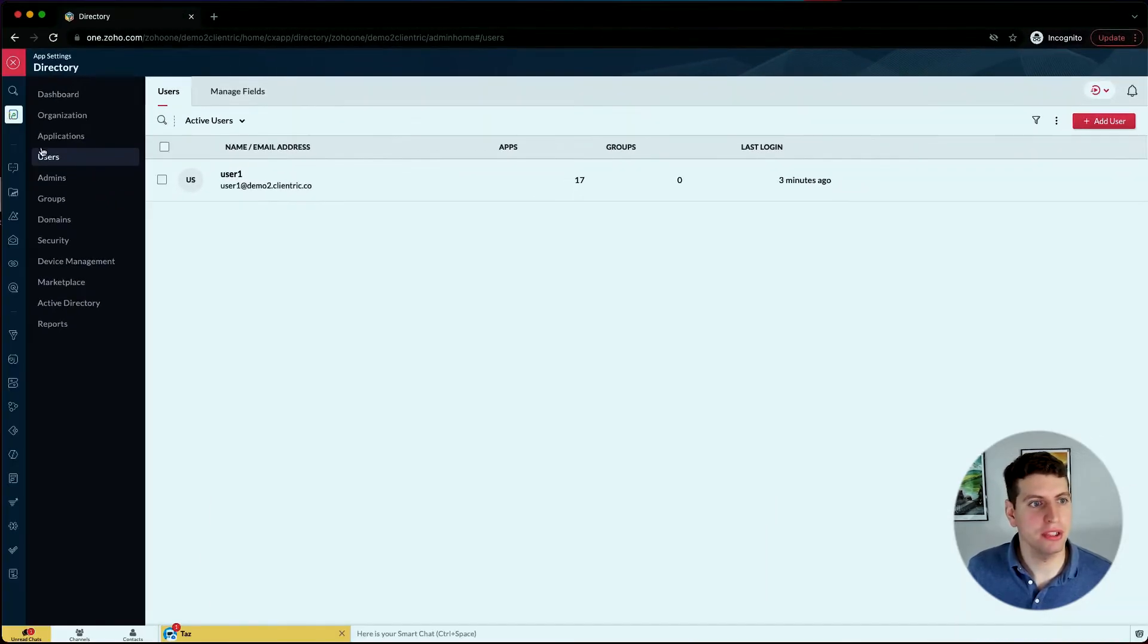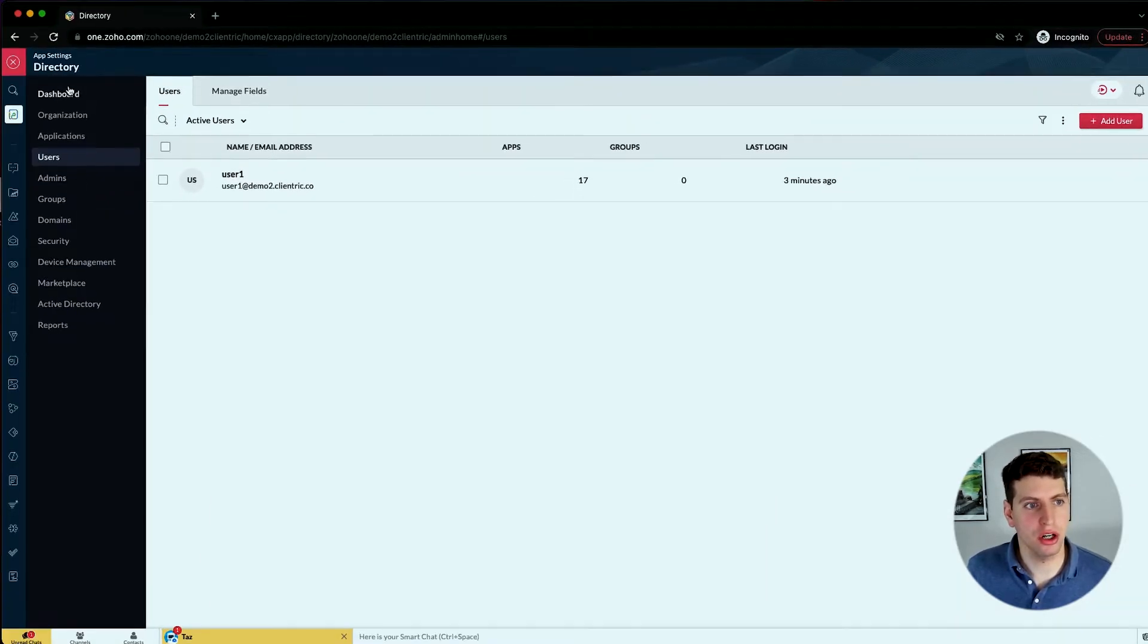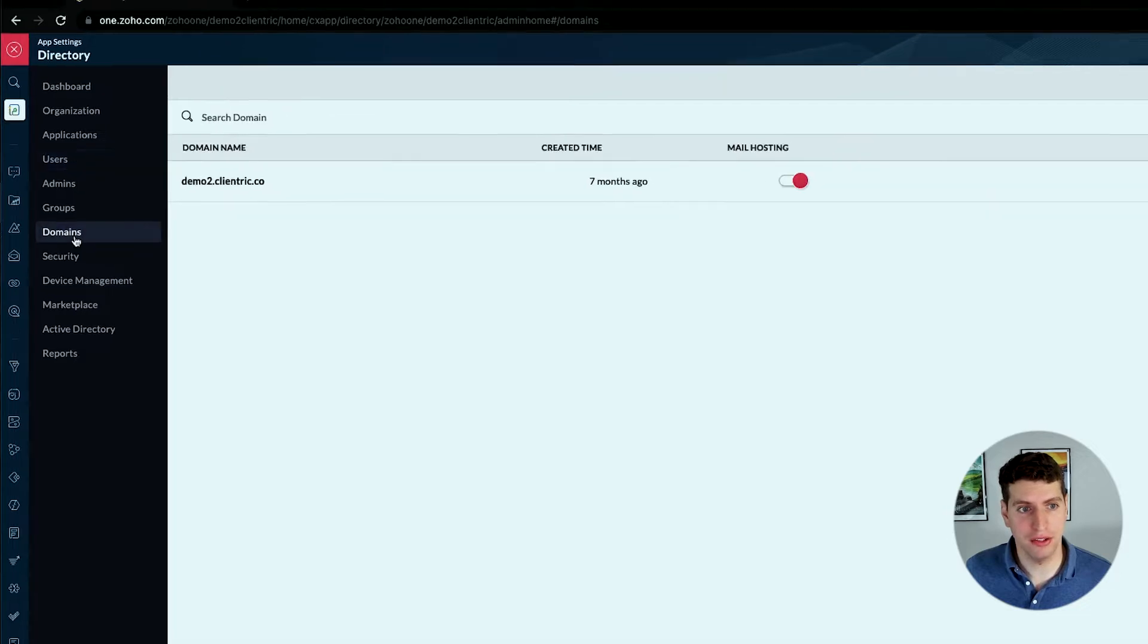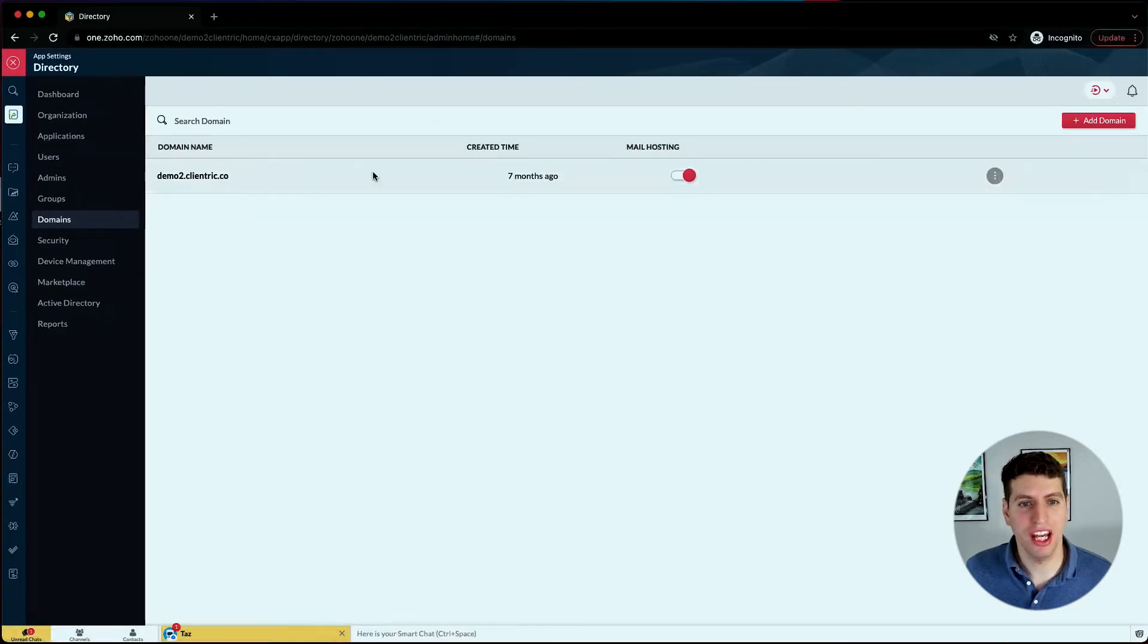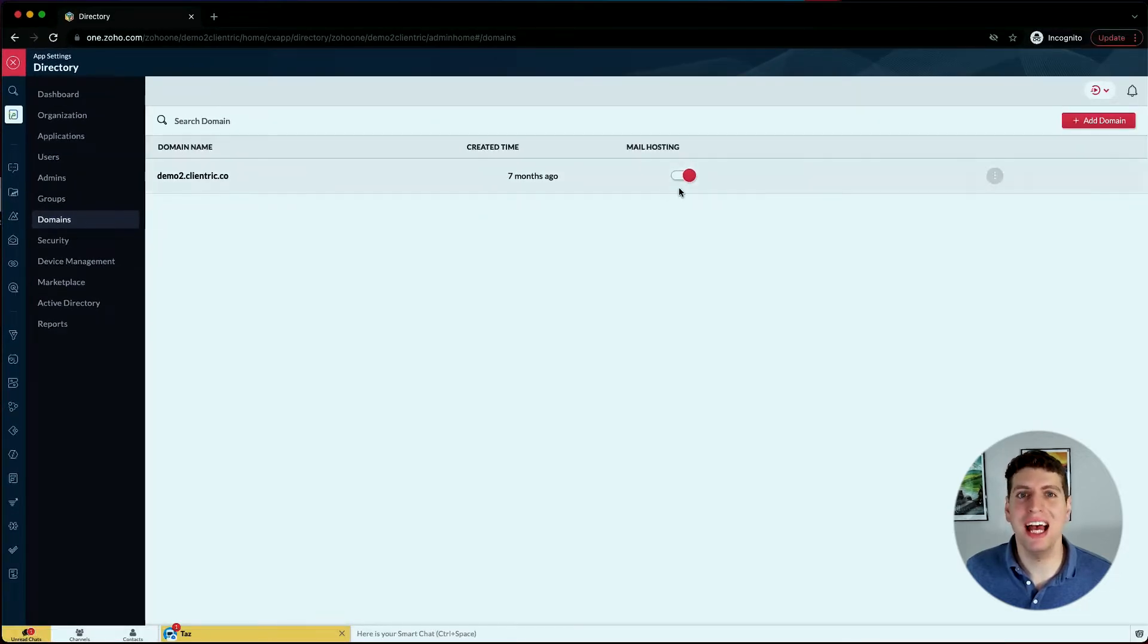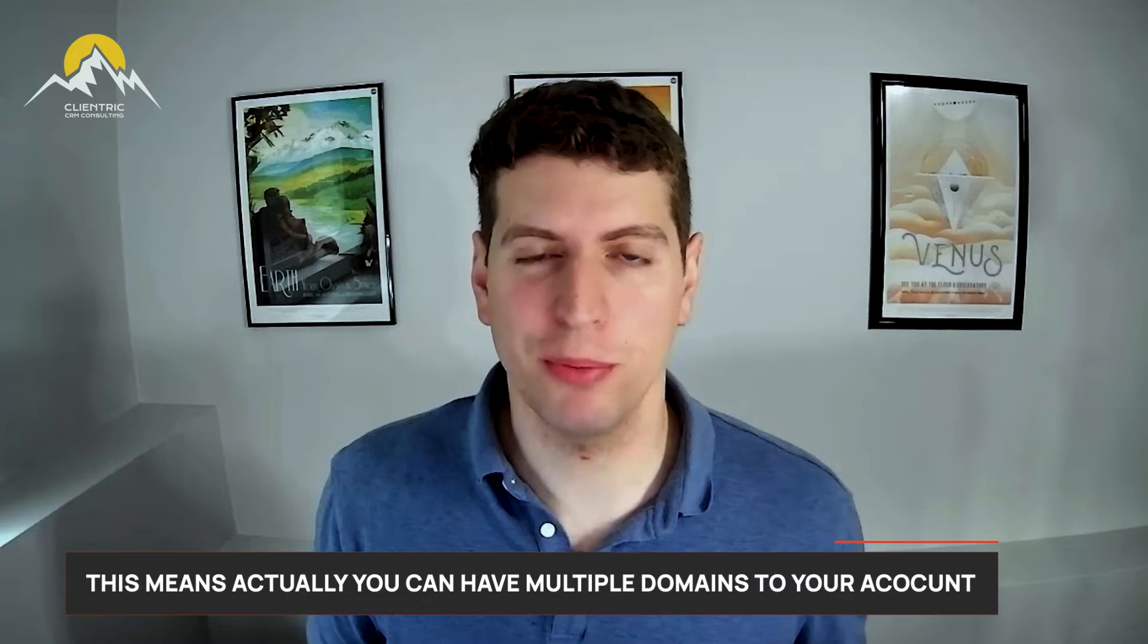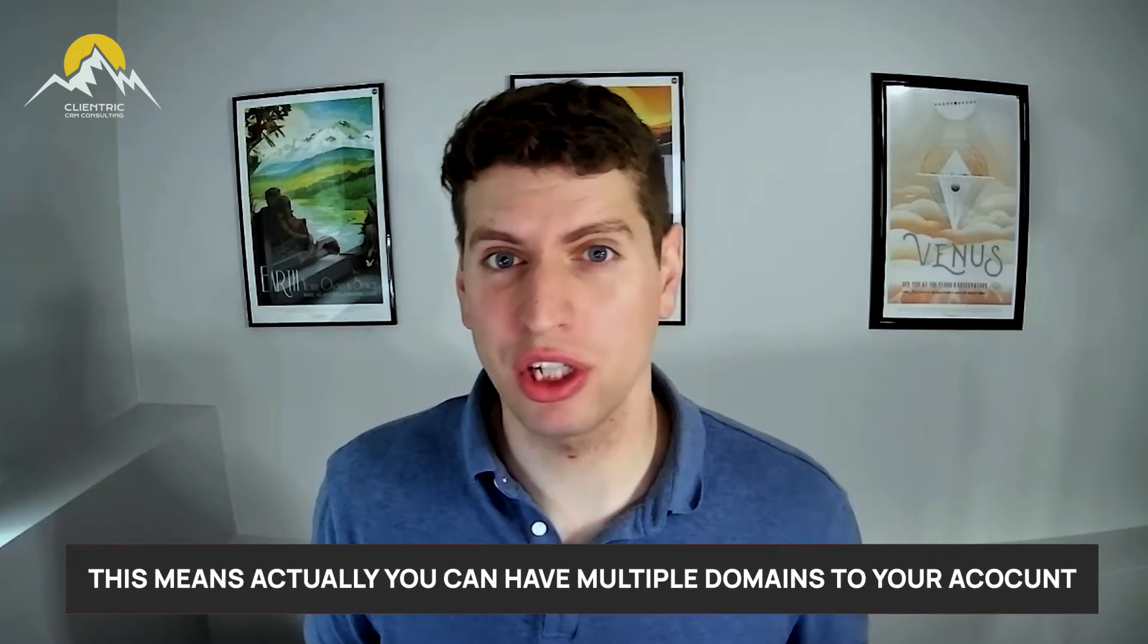If you come over here to the settings tab, that will take you to our directory, and you can click on this domain setting. Over here we have the ability to add different domains to our account. This means we can actually have multiple domains, which is really cool.